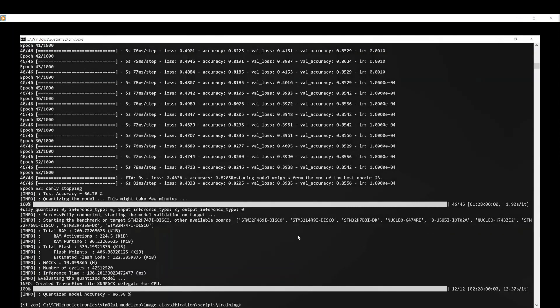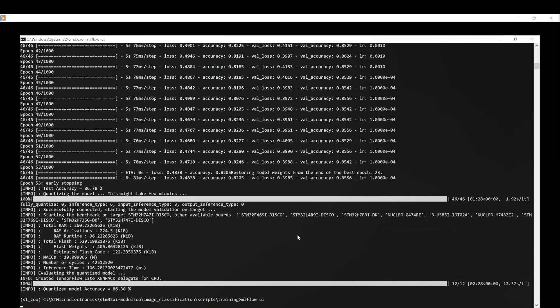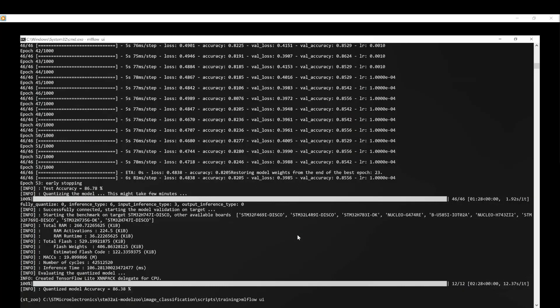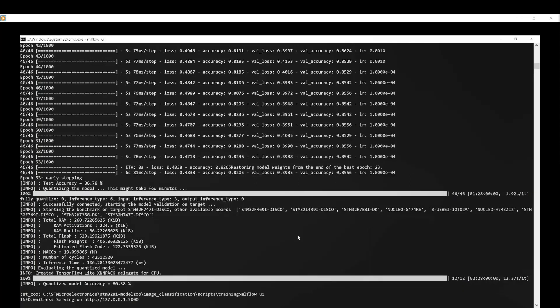Alternatively, you can use the MLflow UI to retrieve all the logged parameters, metrics, and artifacts, and to visualize the training results. To open the MLflow UI, use the following command.